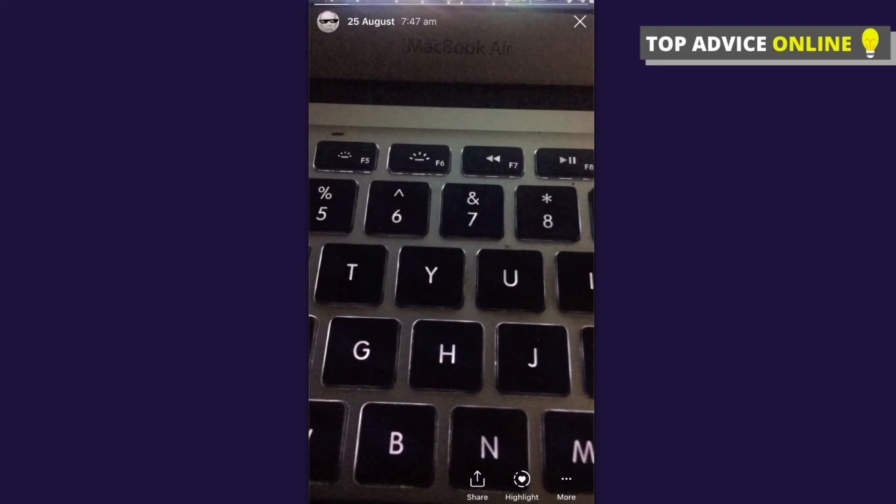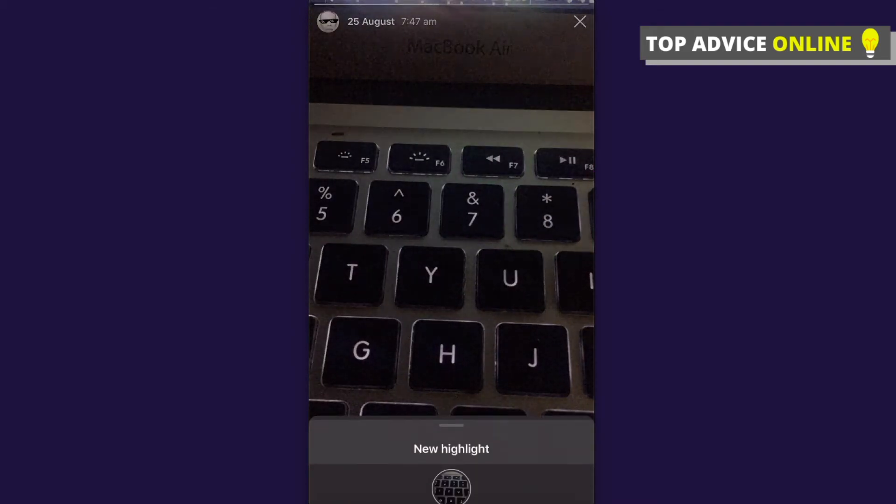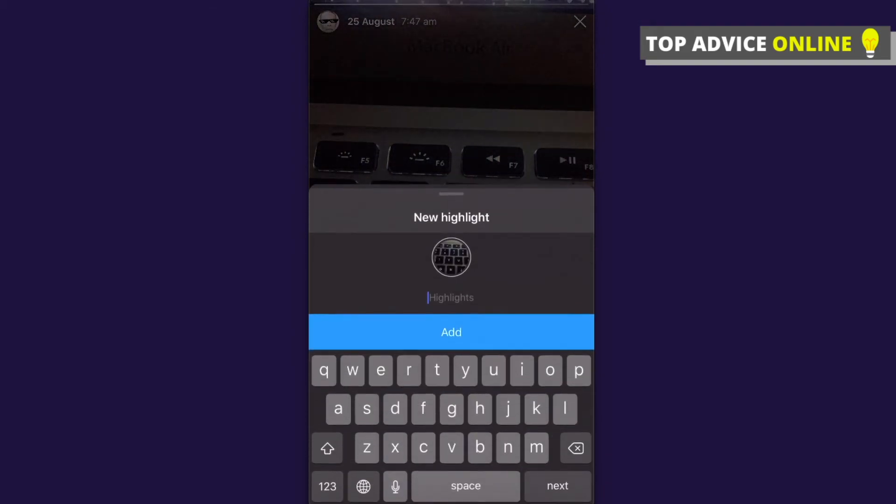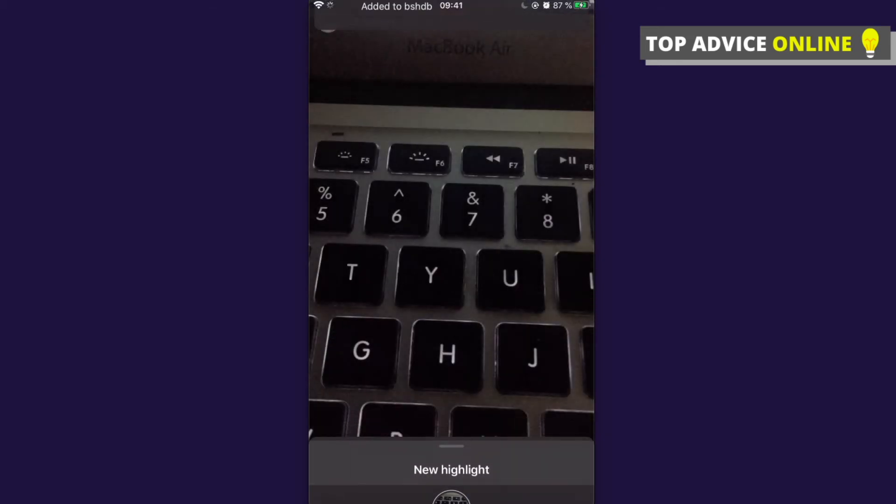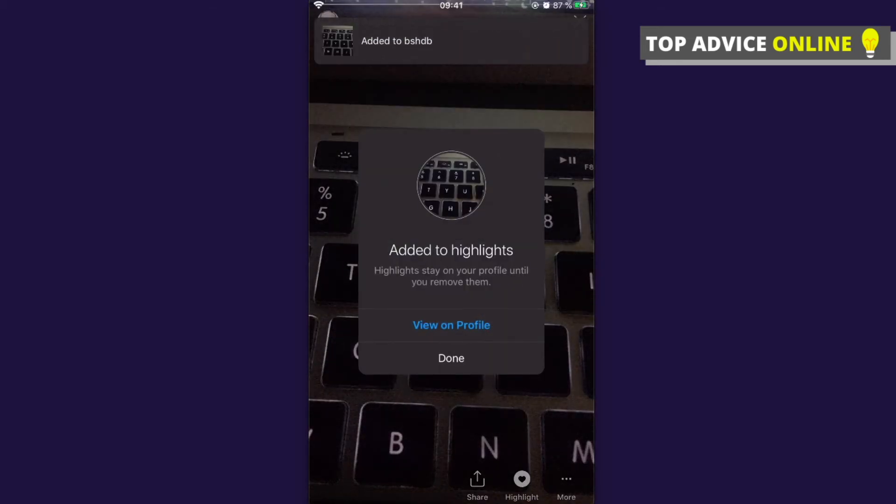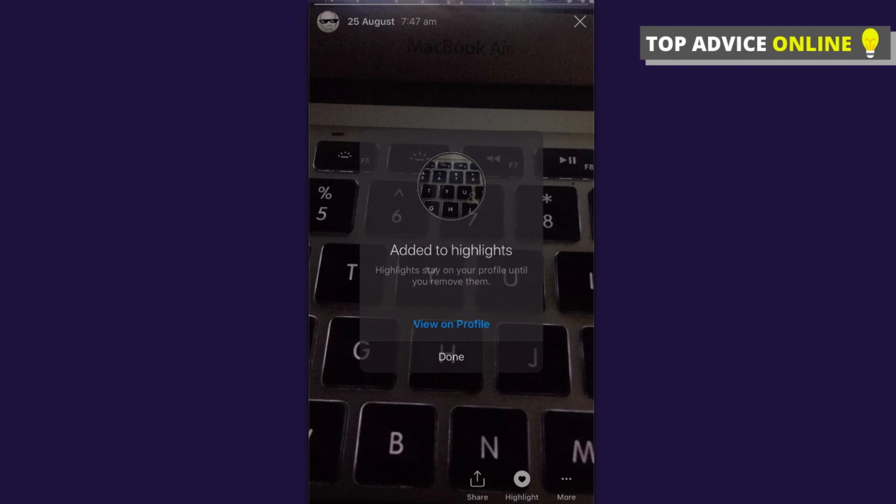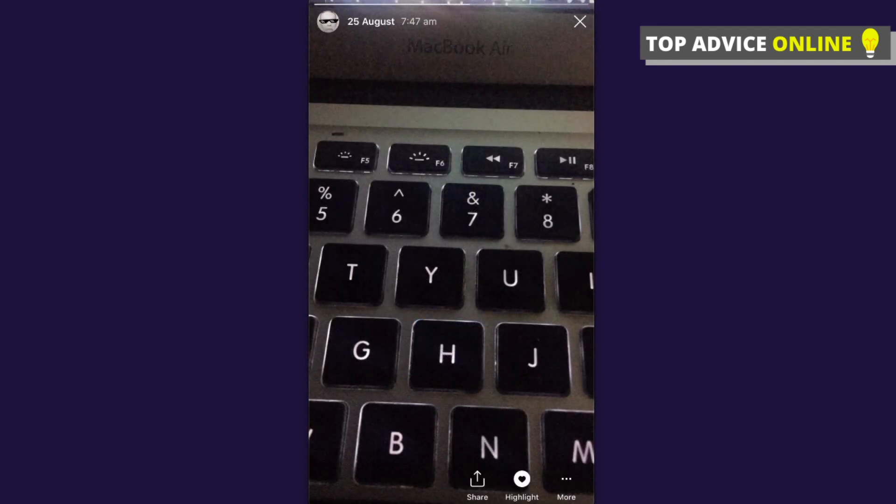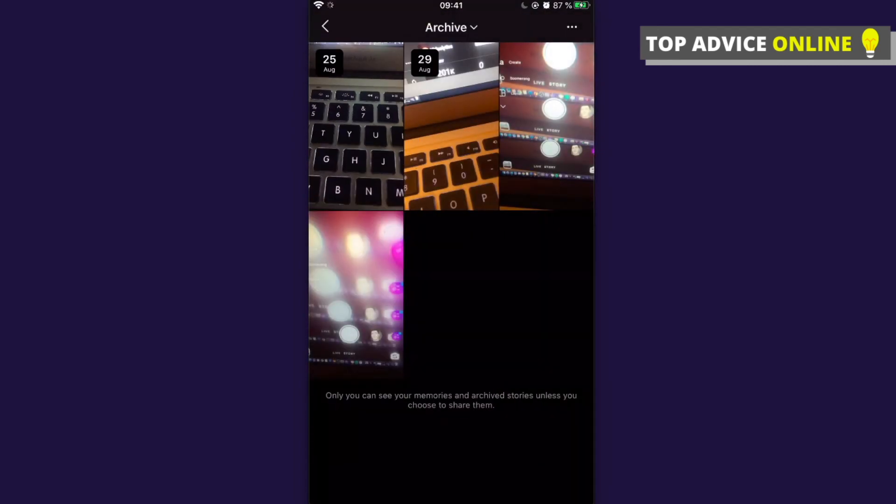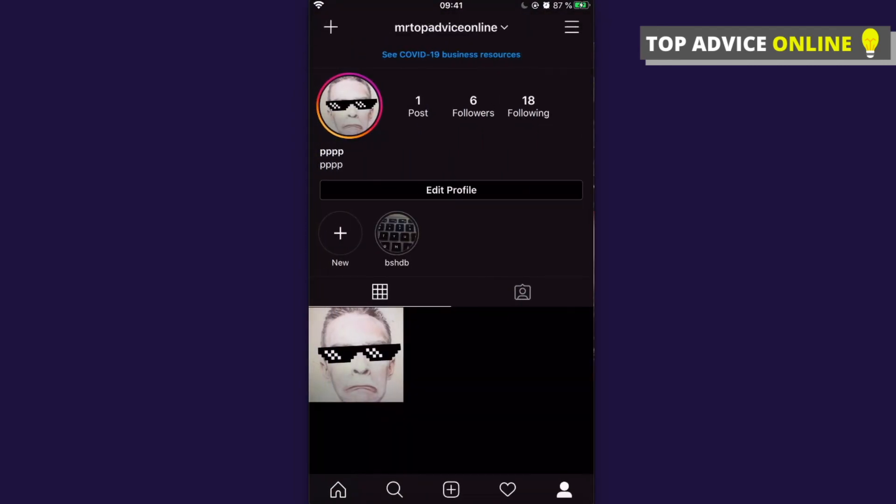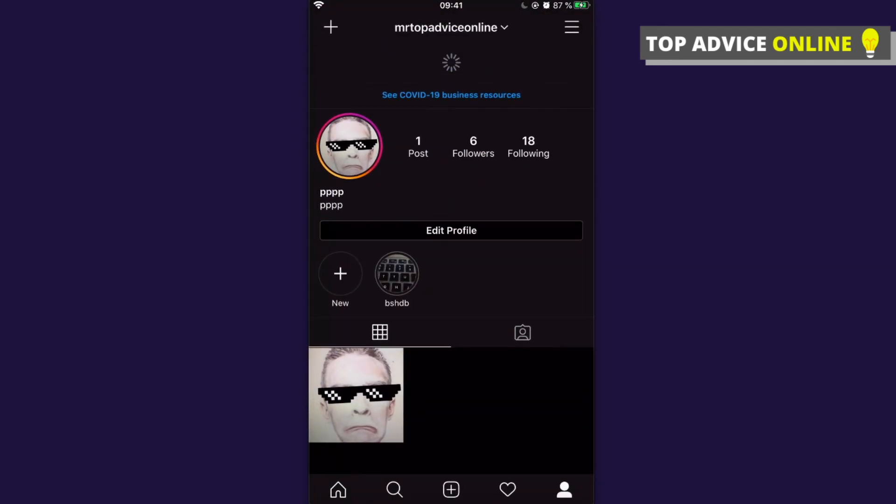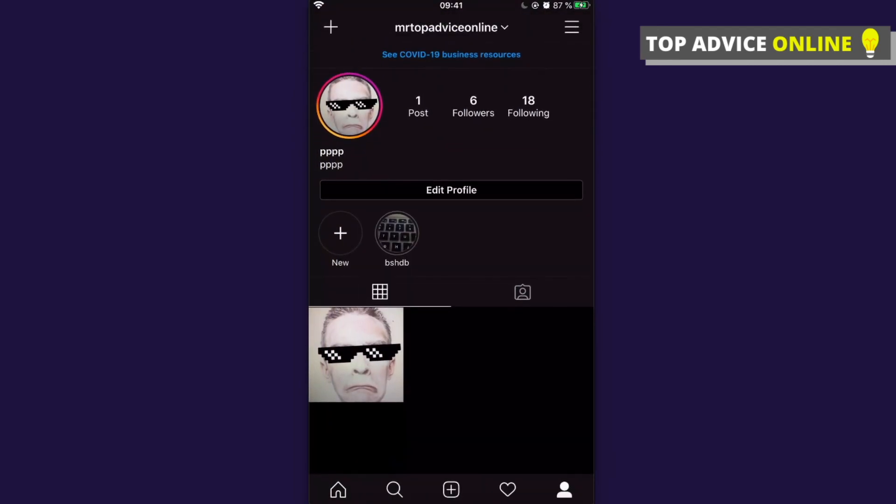As you can see here, press on Highlight and basically do a highlight. That's the only way how you can add highlights to Instagram without adding them to a story that nobody will see. So guys, if I helped you out, please press like button and subscribe for more. Take care, bye.